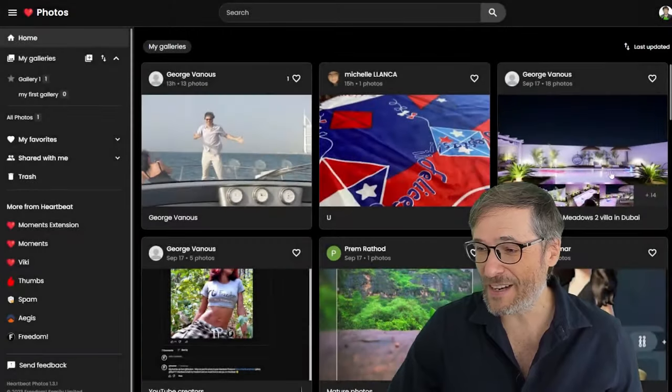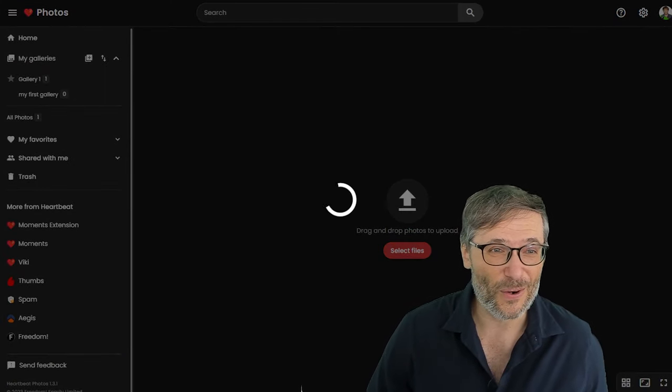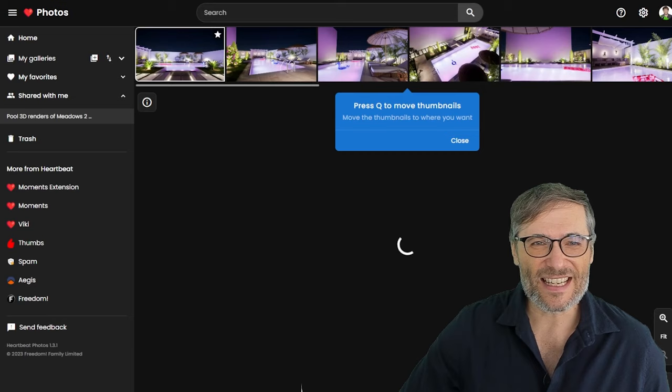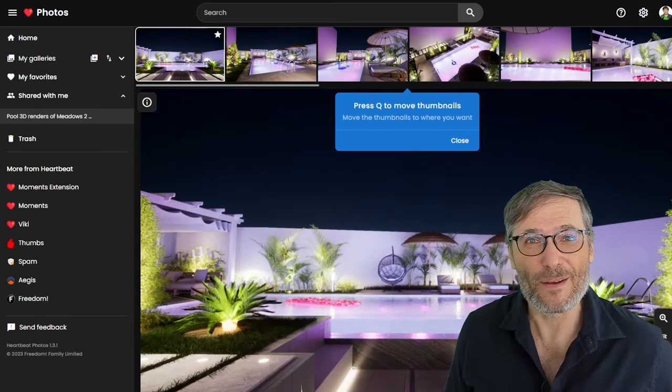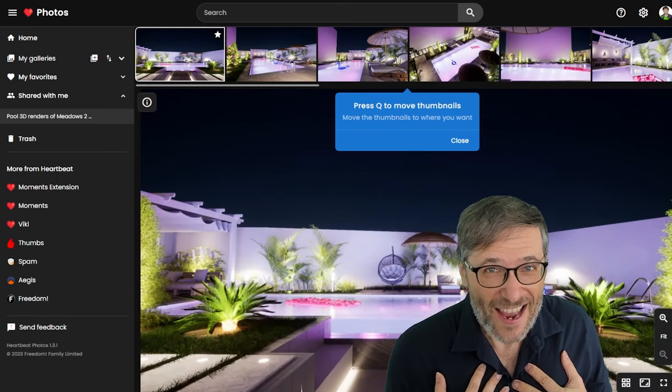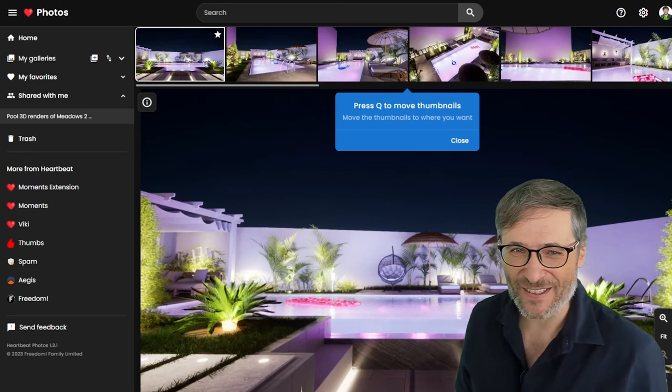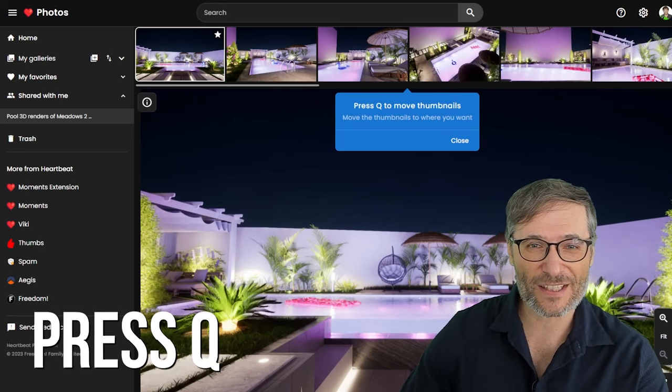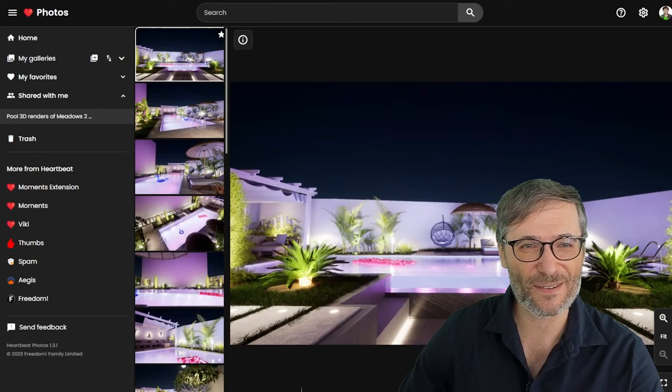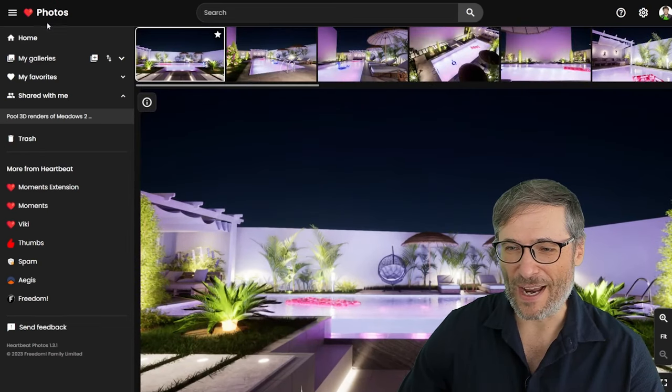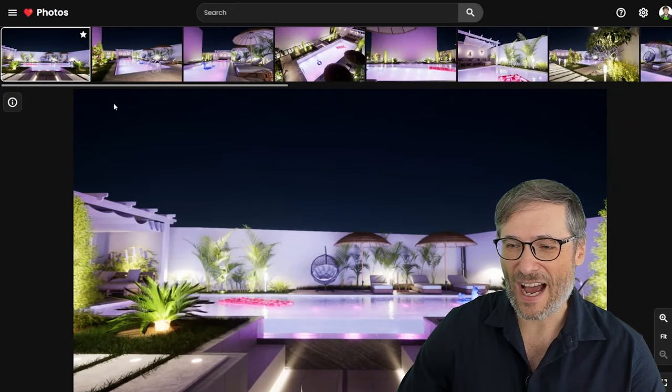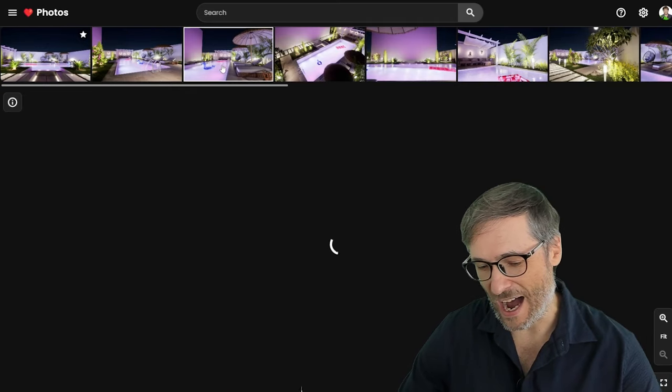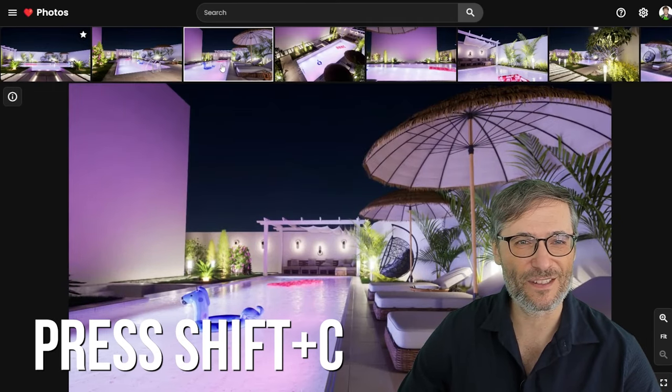Let's take a look at some of the other galleries that we have here. Here is a 3D Pool Photos. These galleries represent the 3D renderings of the pool we are building in Dubai for a villa, a house. Now again you see another helpful tool tip: press Q to move the thumbnails around so you can arrange them in any way you want. Now we have a scroll bar here but we can hide it just by pressing Shift+C.